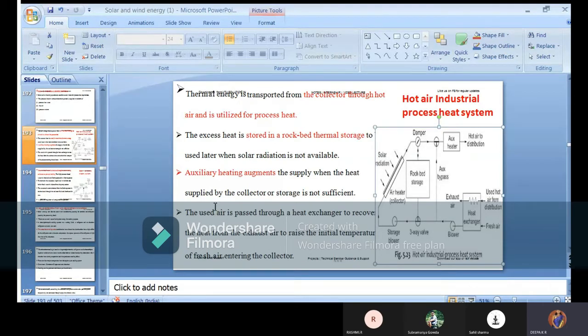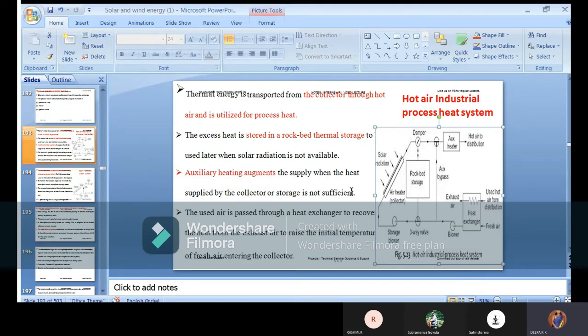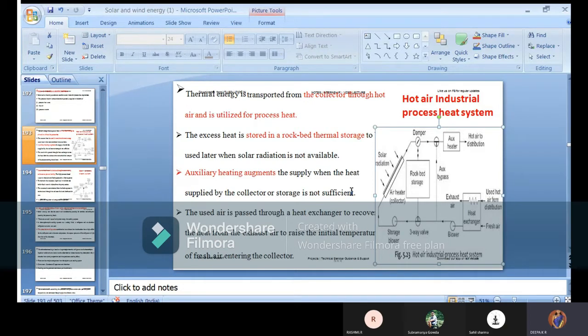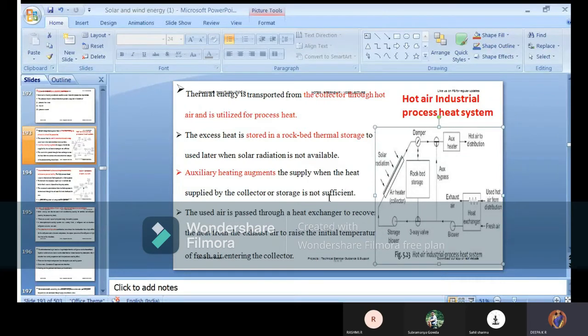Auxiliary heating augments the supply when the heat supplied by the collector or storage is not sufficient. It's like auxiliary parts or extra parts which are available - backups. The auxiliary heating segment will be available when your storage is not sufficient.